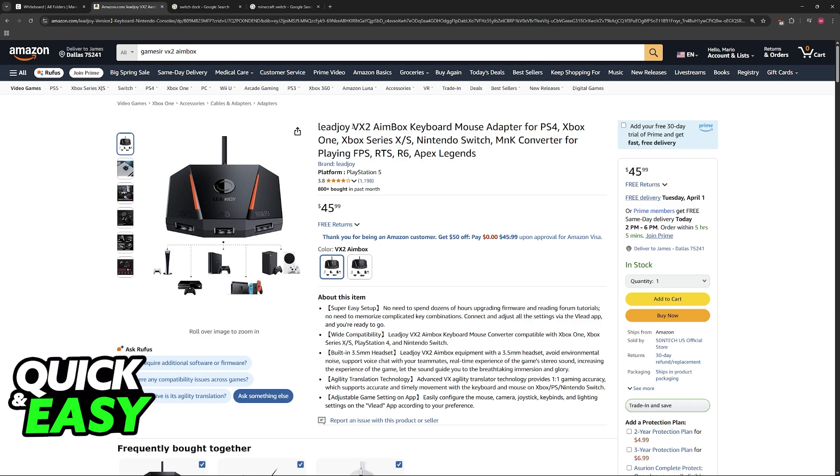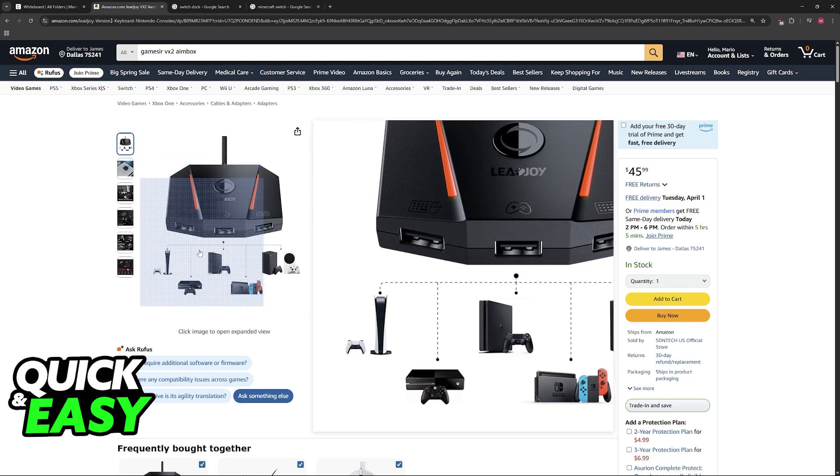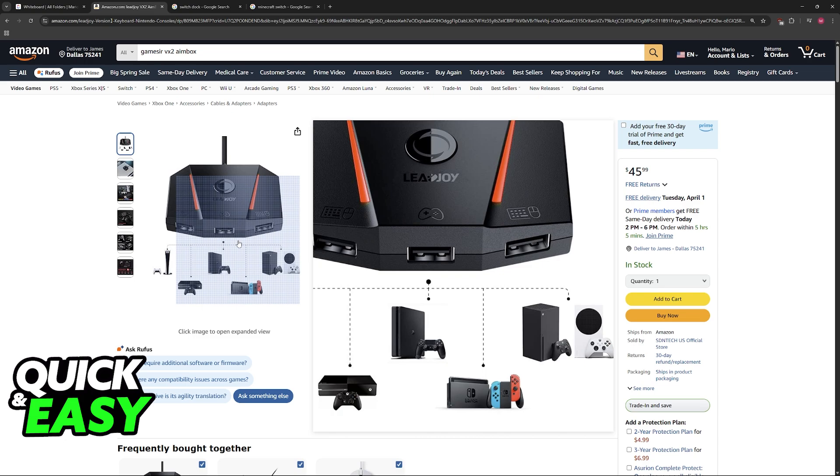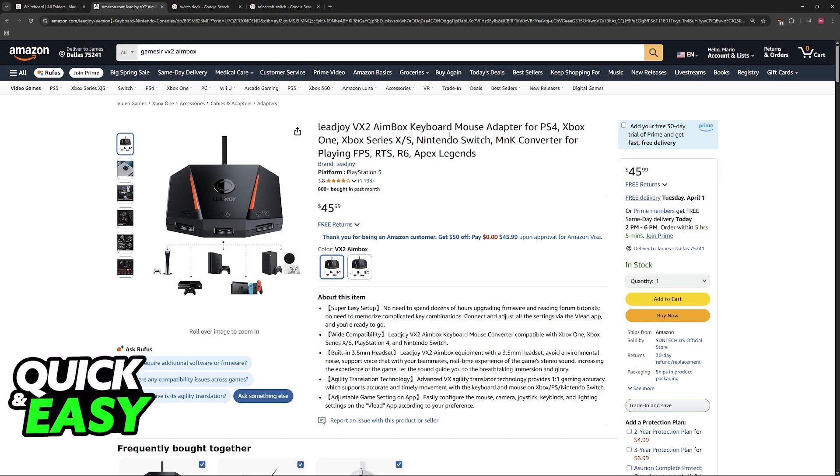Regardless, you will be able to use this to connect the keyboard and mouse to various different consoles, including the Nintendo Switch, so it is compatible with the Switch but also Xbox and PlayStation.